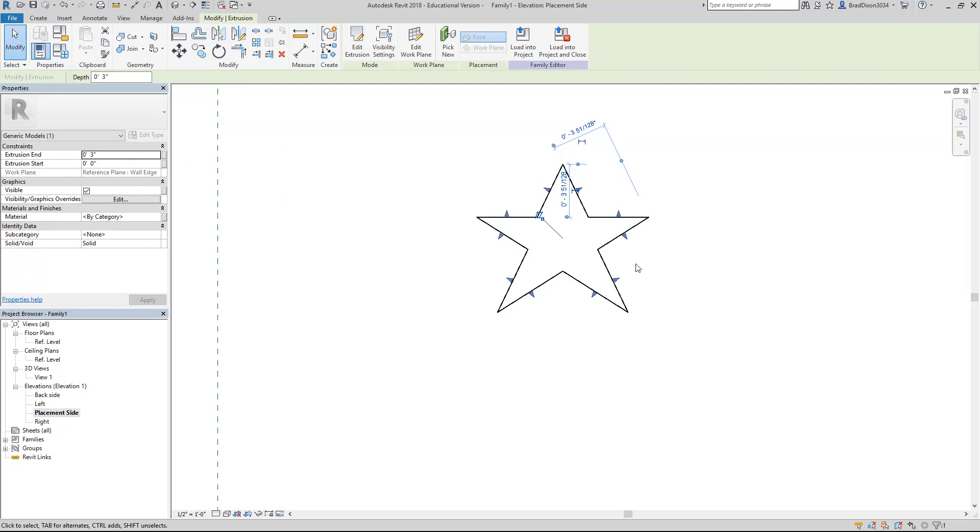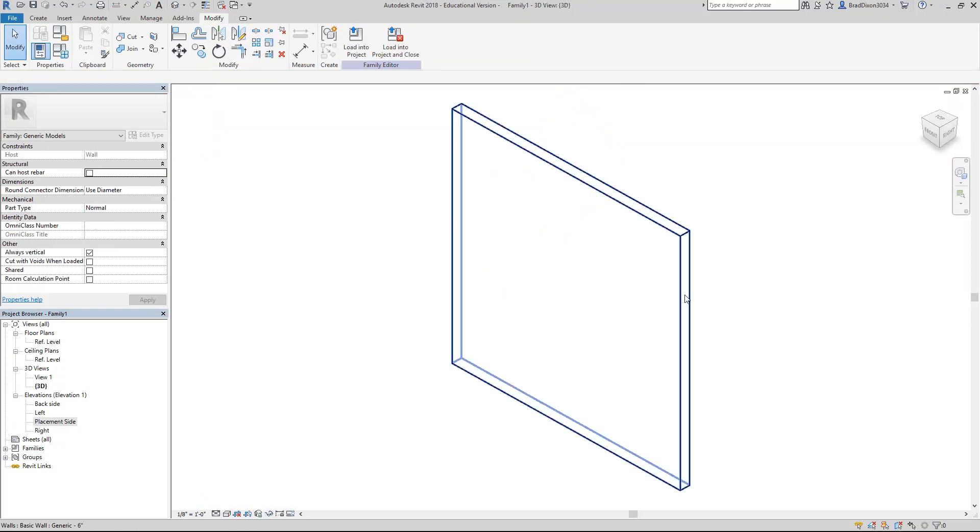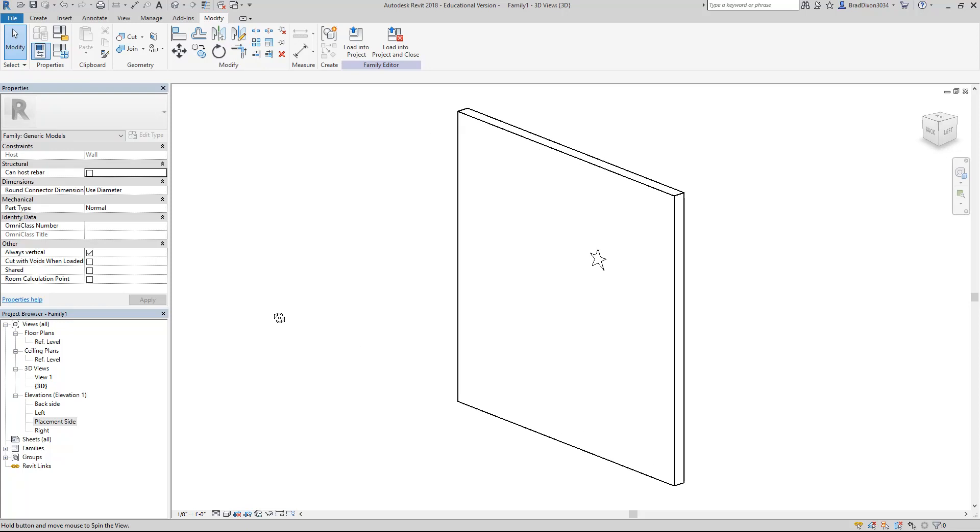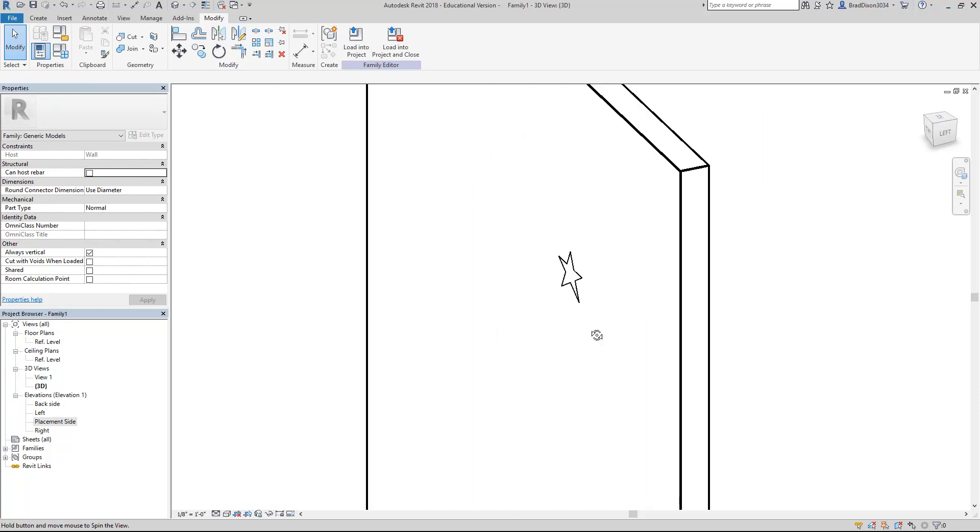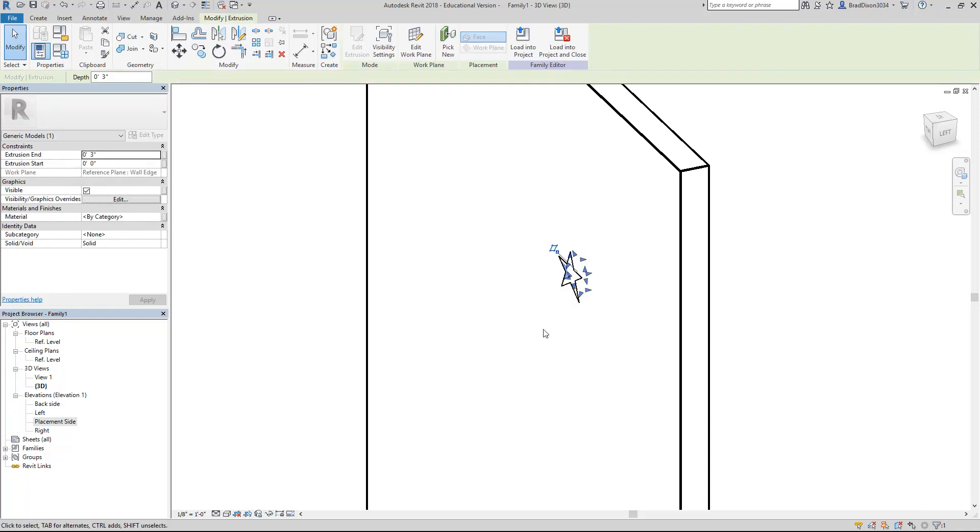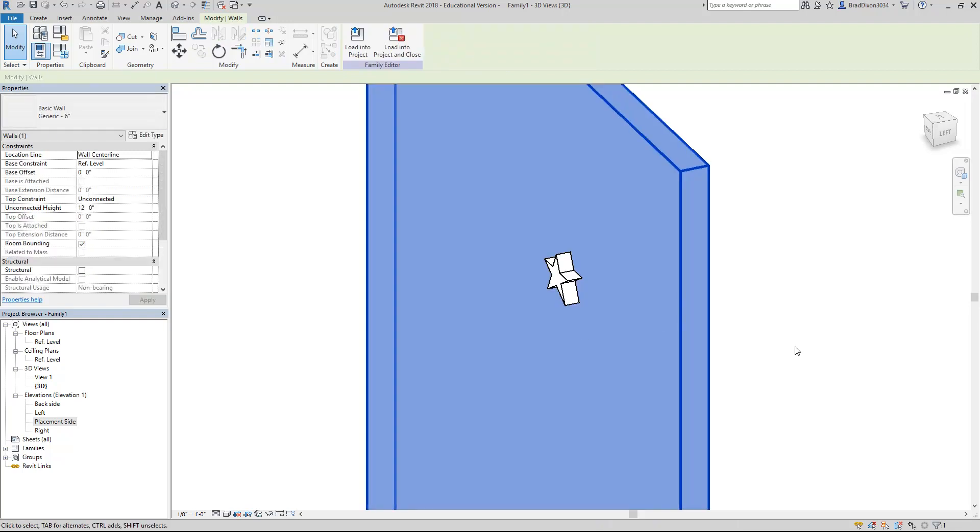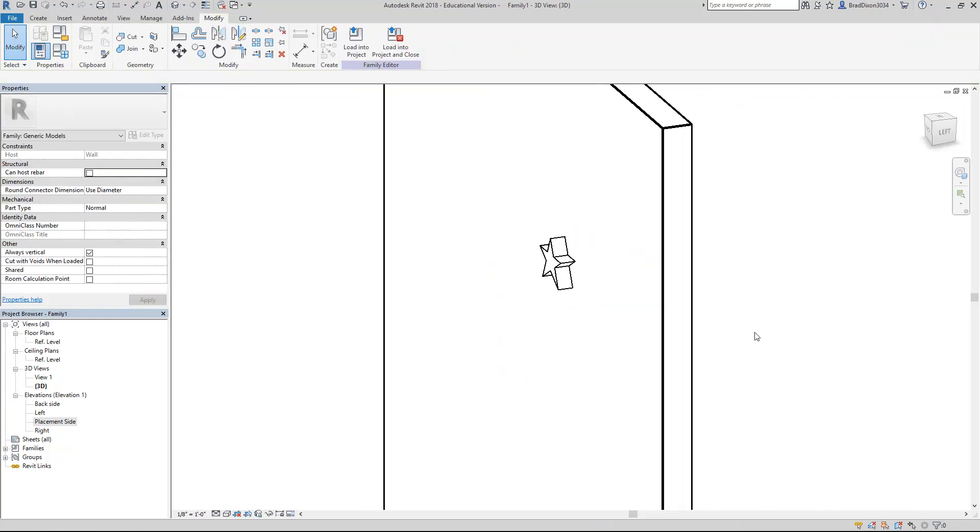I'll say OK and click on this 3D view and there is my star. It's actually going into the wall. So I'm going to try making this minus three inches. I'll say apply and now it comes out from the wall.